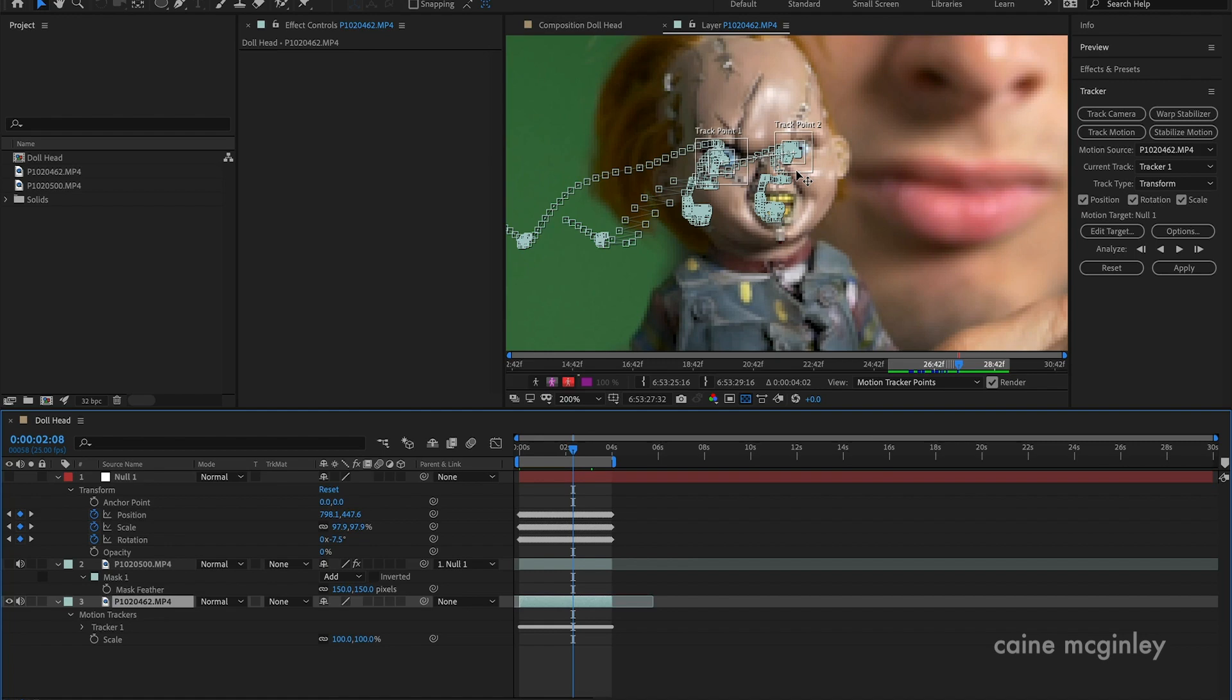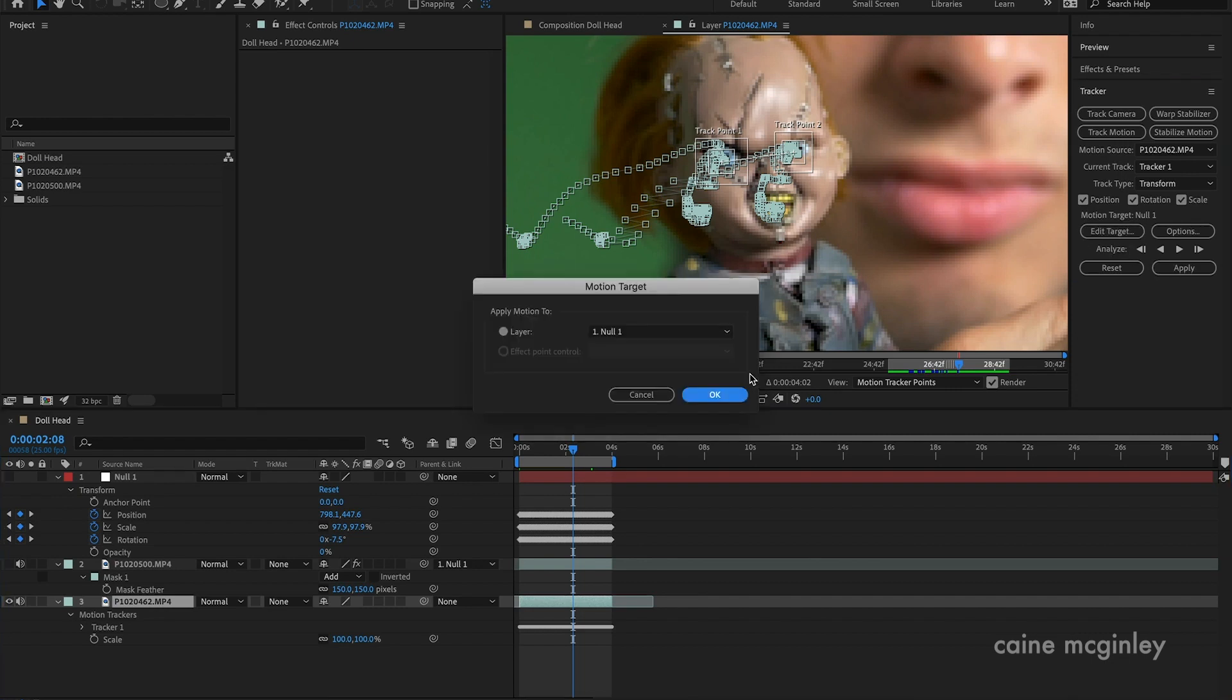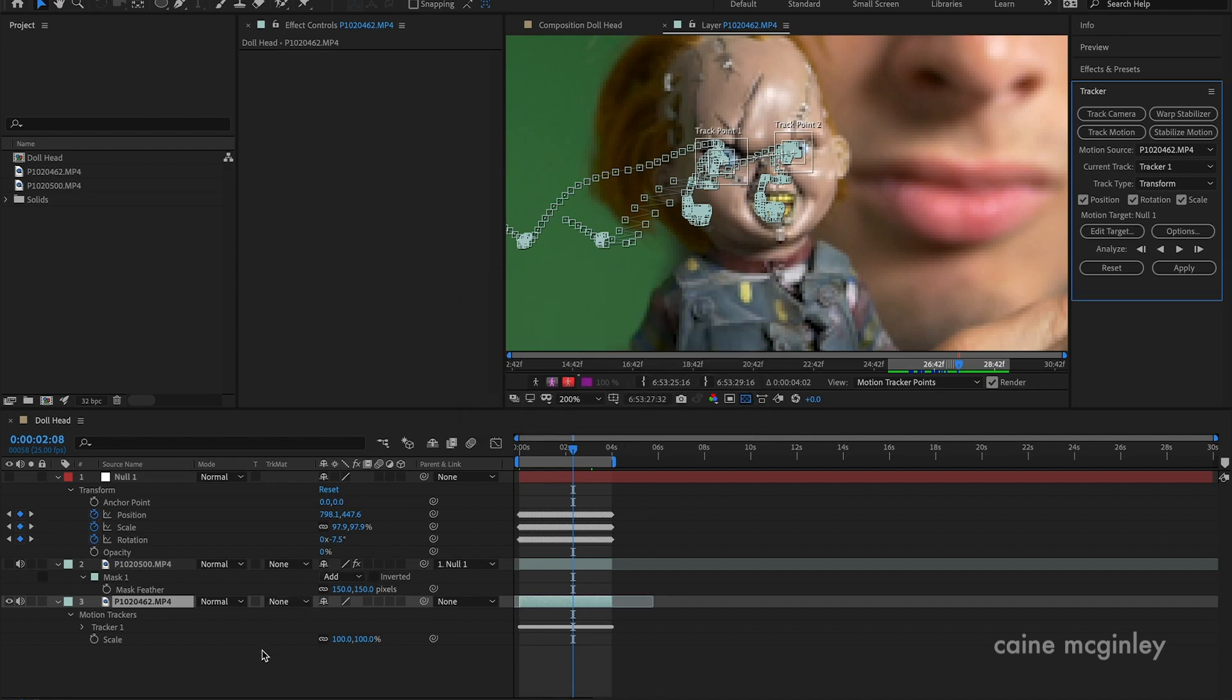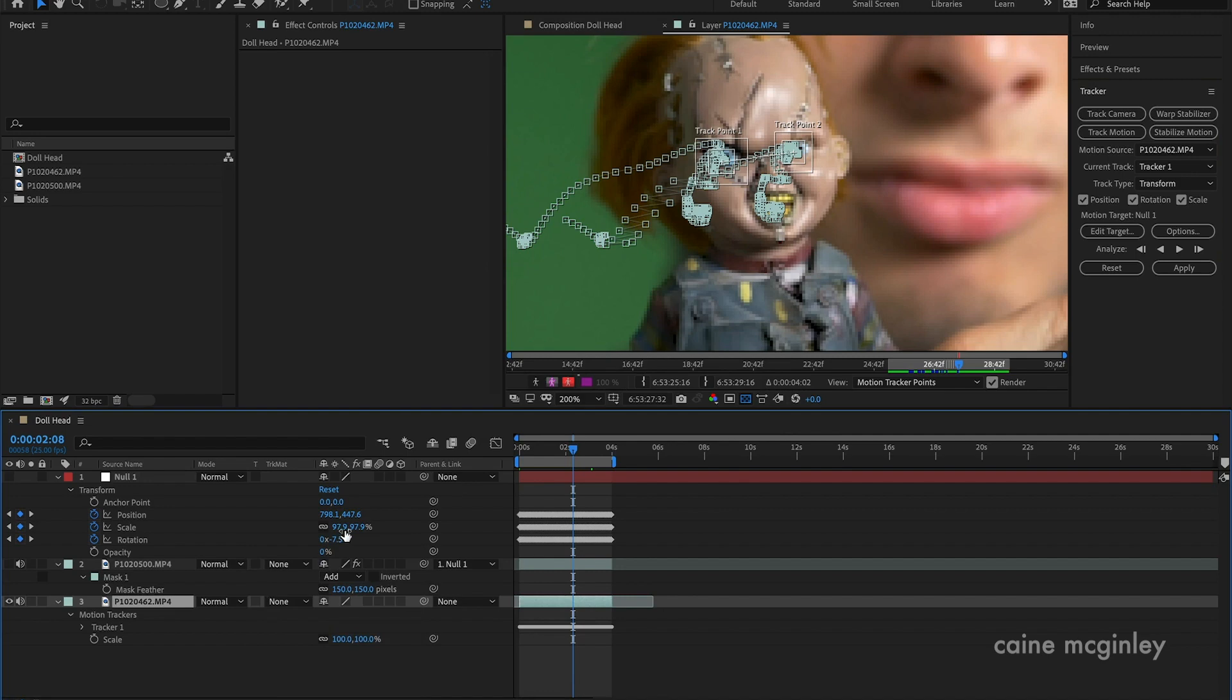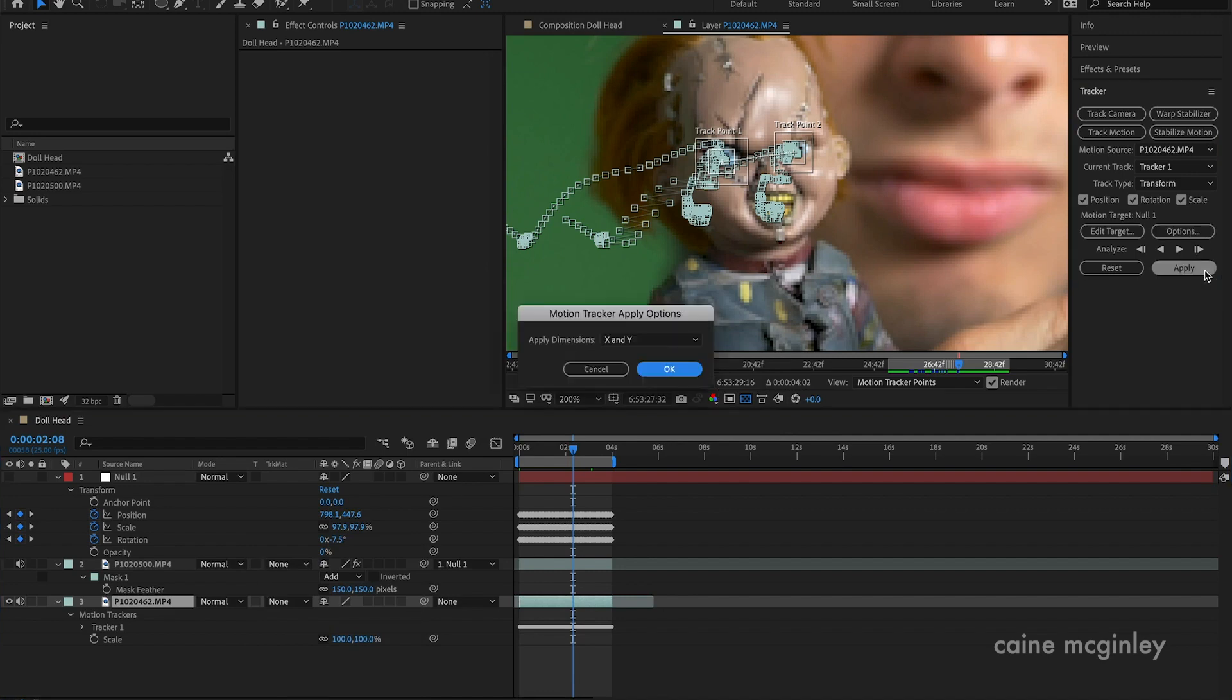Once you've done that, I've got three track points on here: position, rotation, and scale. That's because I moved it forwards and turned it a little bit, so you kind of want all three on. Then you want to edit your target once you've created your null, which you can do by right-clicking and create null.